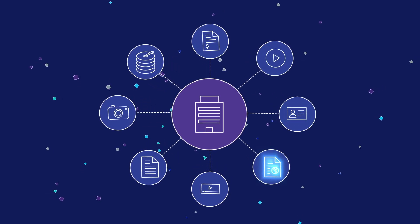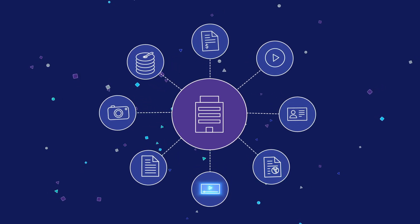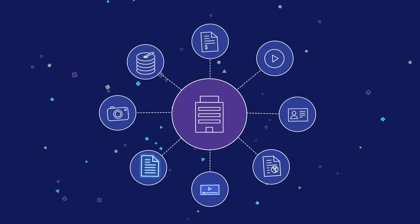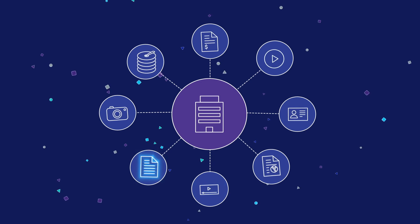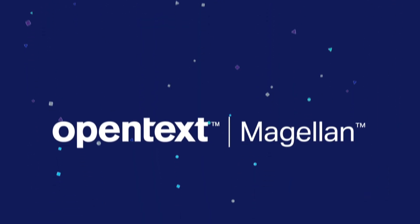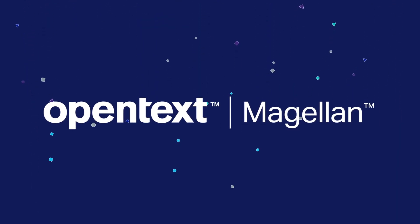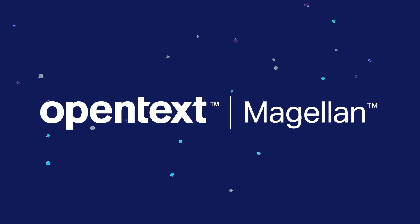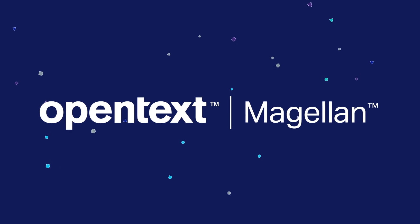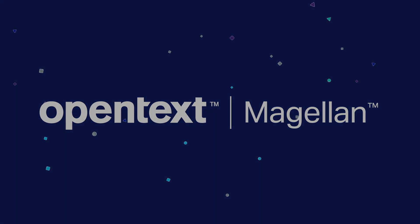There has never been an easier or more powerful option for enterprises that need to implement AI. What can OpenText AI do for you? Find out at the link below.